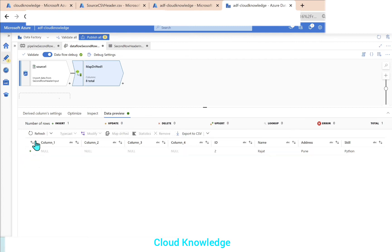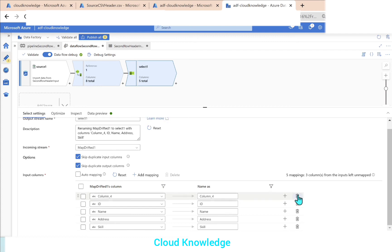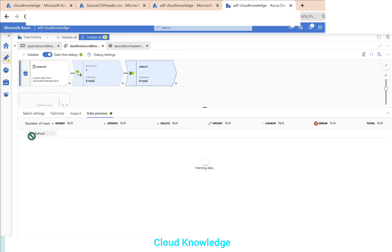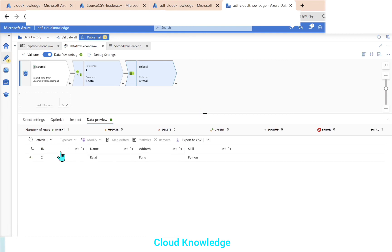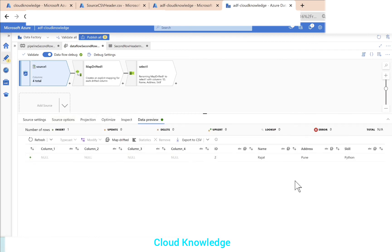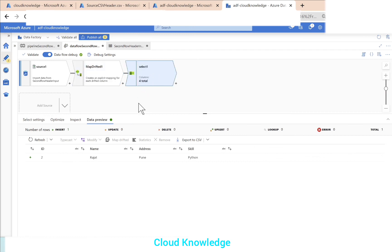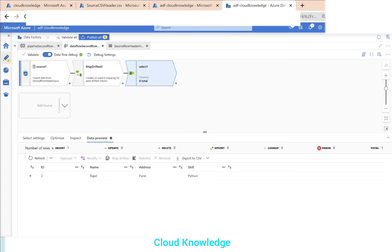After map drifted creates the derived column transformation, the columns are no longer displaying as drifted. Next we are not interested in the extra columns — column one, two, three, four — so to remove them we add a select transformation. From the select settings, under the map drifted columns section, we delete the unwanted columns so we are left with only the desired columns. Going to the data preview and clicking refresh, we can see that id, name, address, and skill have become the header.